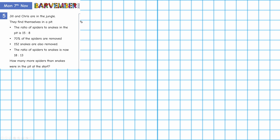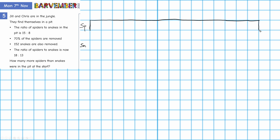What I'm going to do is draw a bar model — because we're doing a ratio here, you'll draw one bar for one and one bar for the other. So spiders and snakes. The spider bar is going to be 15 parts. So: 2, 4, 6, 8, 10, 12, 14, 15. There we go — here is my bar for spiders.